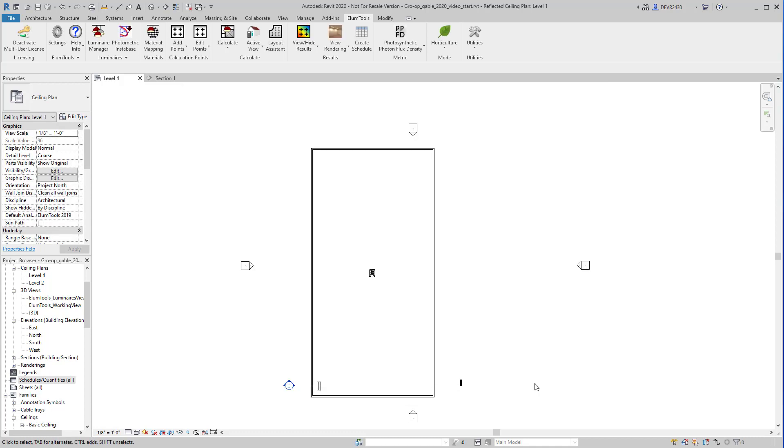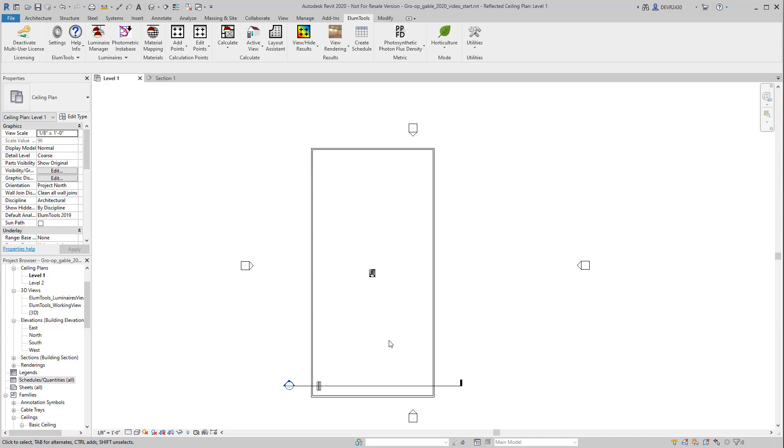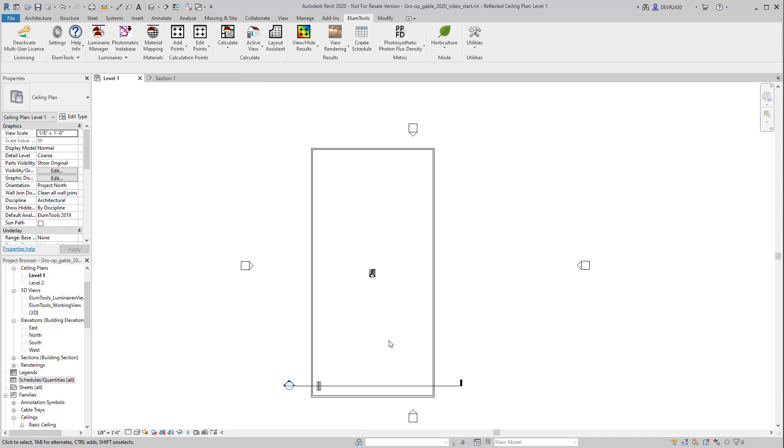As is typical with Illume Tools, we could calculate any room space or region with luminaire positions that already exist in Revit. However, a fantastic advantage is we can use the layout assistant to predict the number of luminaires required to meet a specific PPFD level. There are no other tools like this in the horticulture industry.